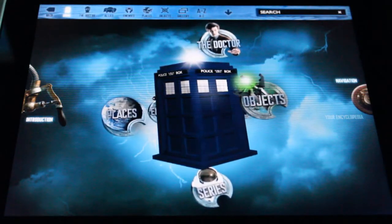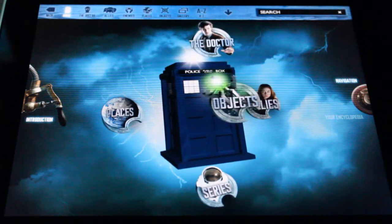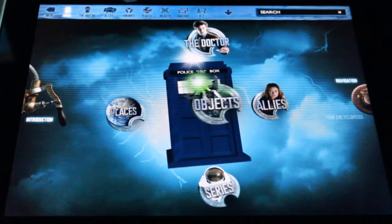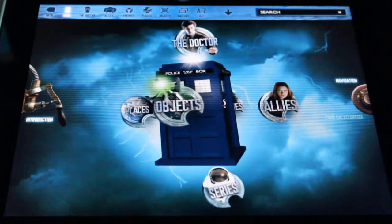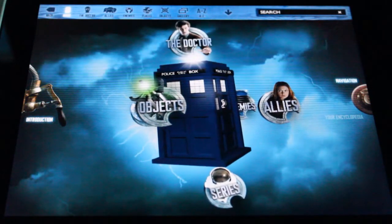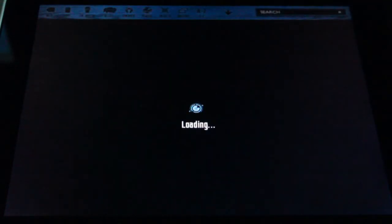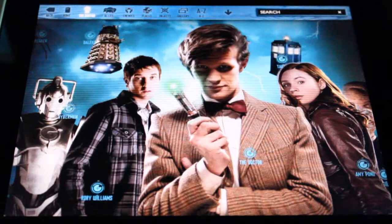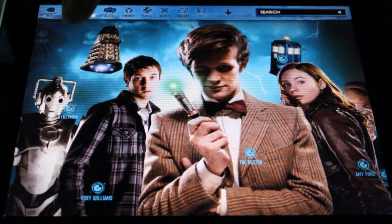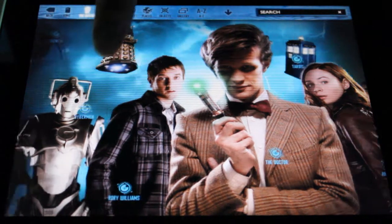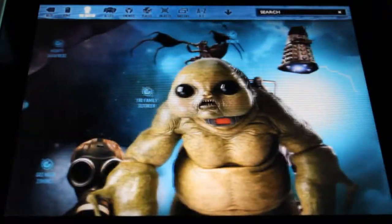Across the top you can see we have the Doctor, Allies, Enemies, Places, Objects, and Galleries, all laid out very nicely. Let's go to the Doctor section. The scrolling menus across this app are done extremely well — just general information, but it really makes it fun to scroll through and see all the information they have in here.